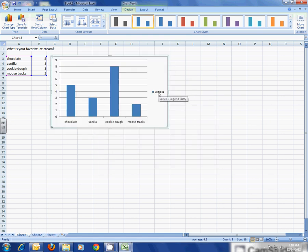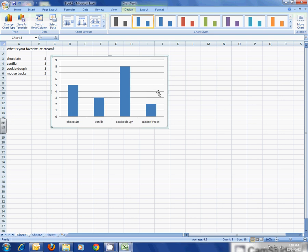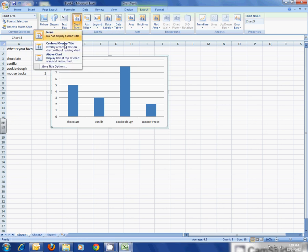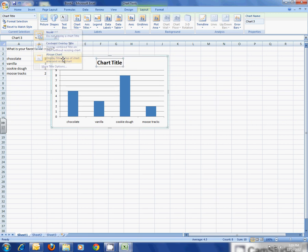I don't need this legend, so I'm going to click on it and then delete. Now the chart looks great, but we need more information. The first thing we're going to do is click on Layout, and I need a title. I'm going to click on the arrow for title and I want one above the chart.